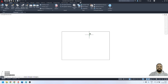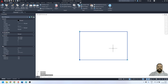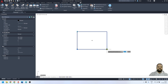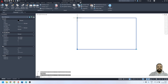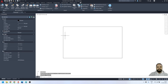Here you can see our block. It's now a dynamic block — you can see the two stretch actions associated with it via the two grips. If I want to stretch it, I can stretch it in both directions. This is how you create a dynamic block inside AutoCAD.